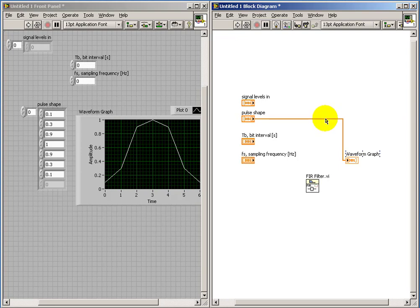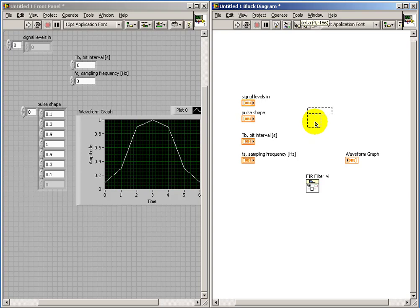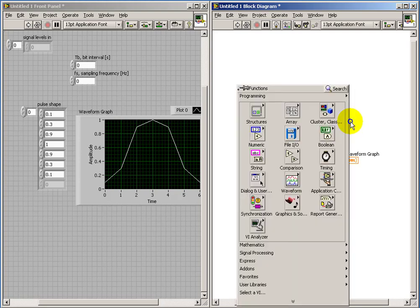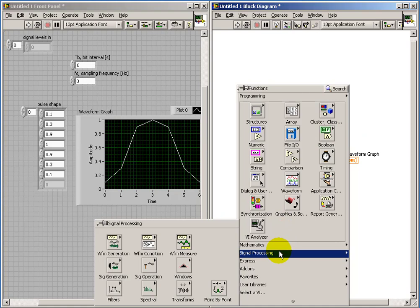Now, to get a little better sense of how this FIR filter can be useful, let's consider driving the FIR filter with just a single impulse, and then we'll use the pulse shape as the FIR coefficients.